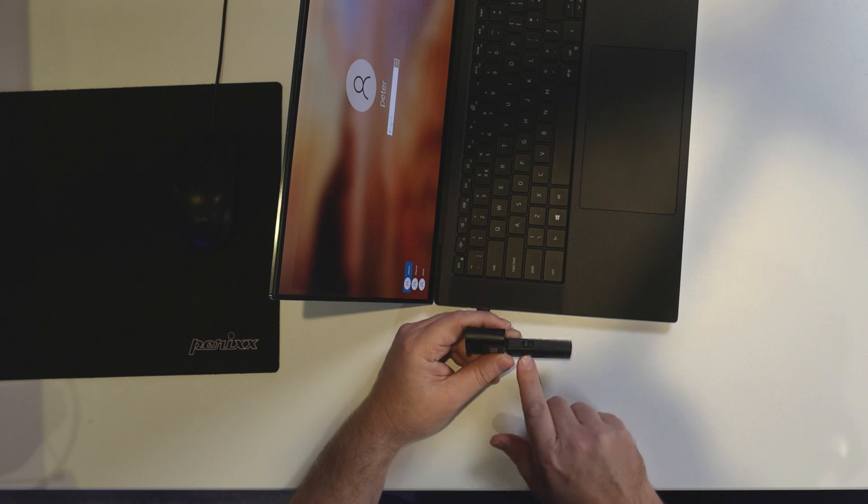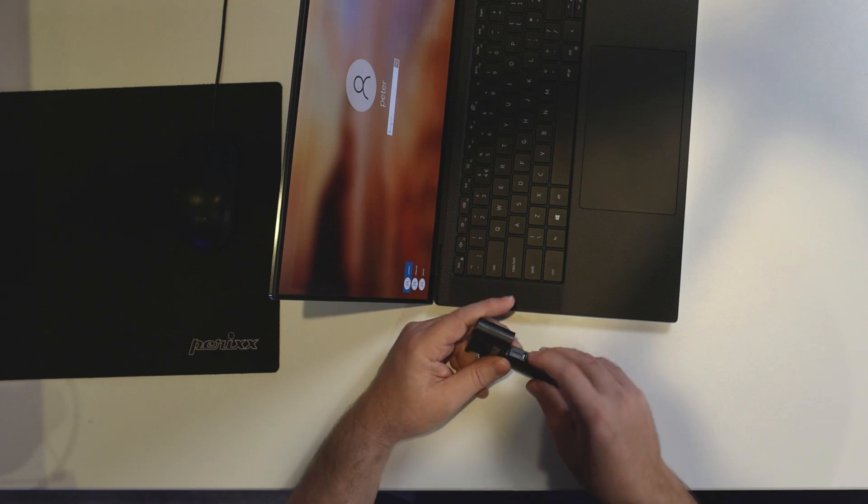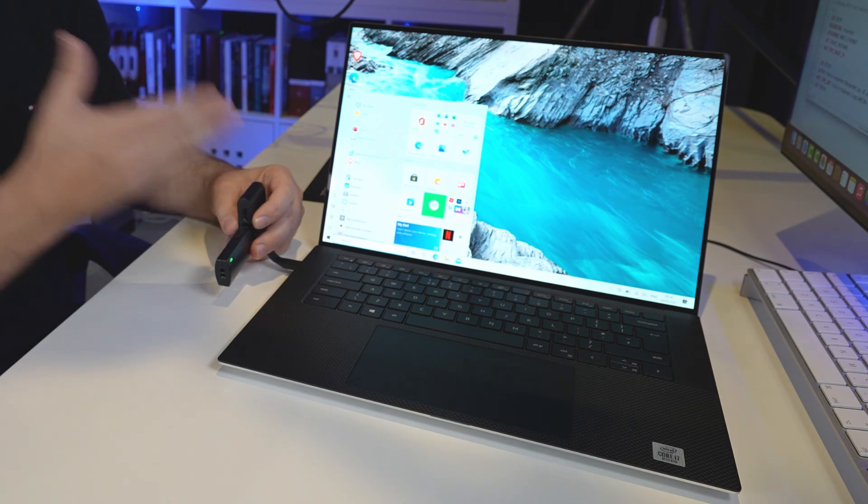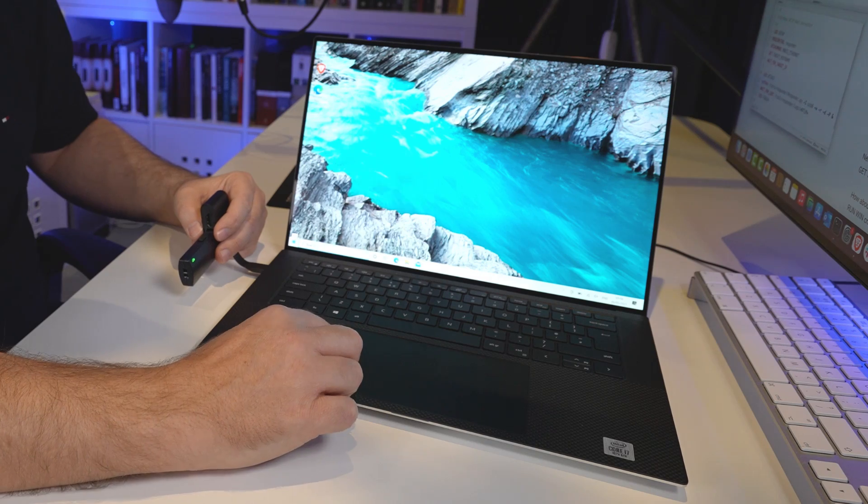I'm going to simply toggle the switch on this Hack5 Bash Bunny. And notice as quickly as that, I've been able to log into this laptop.